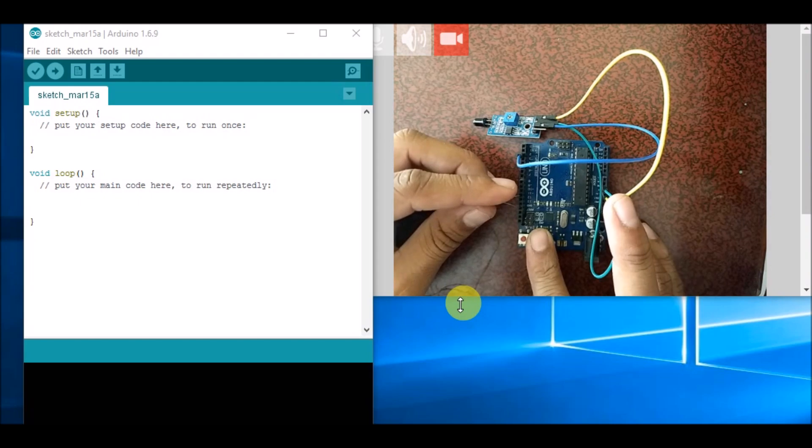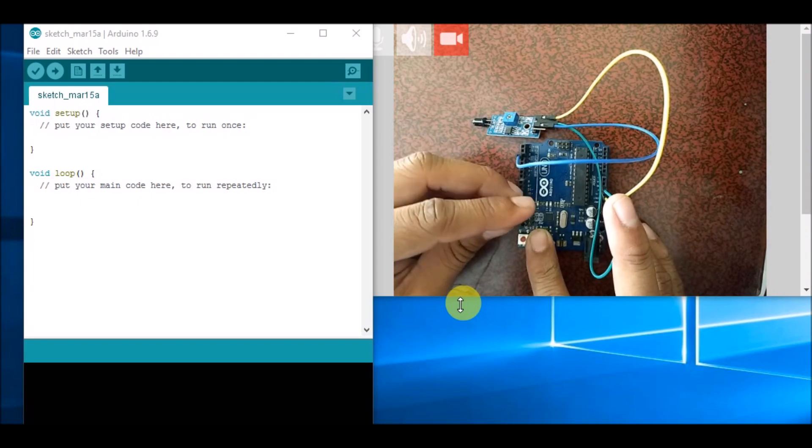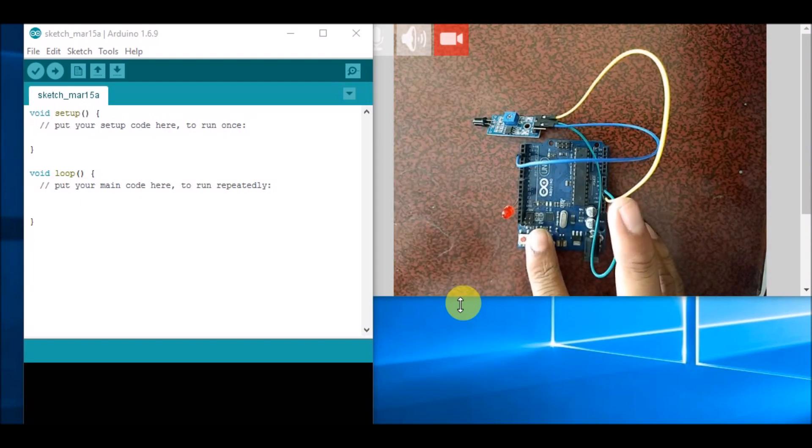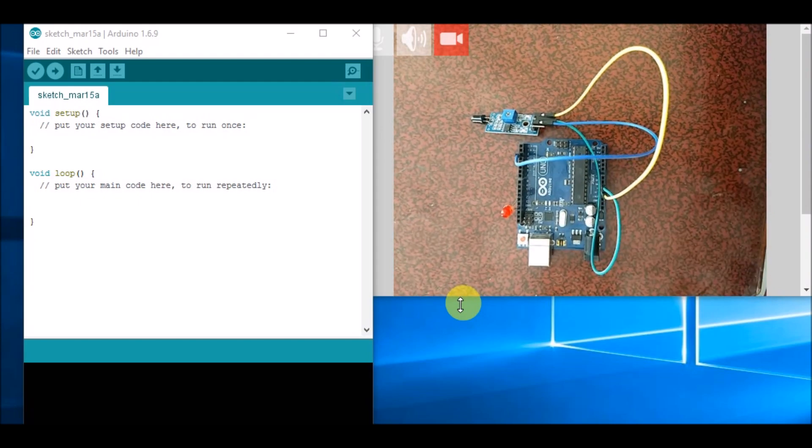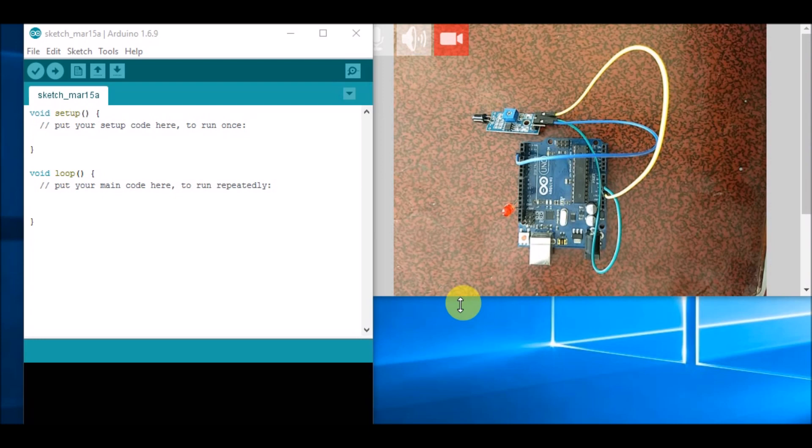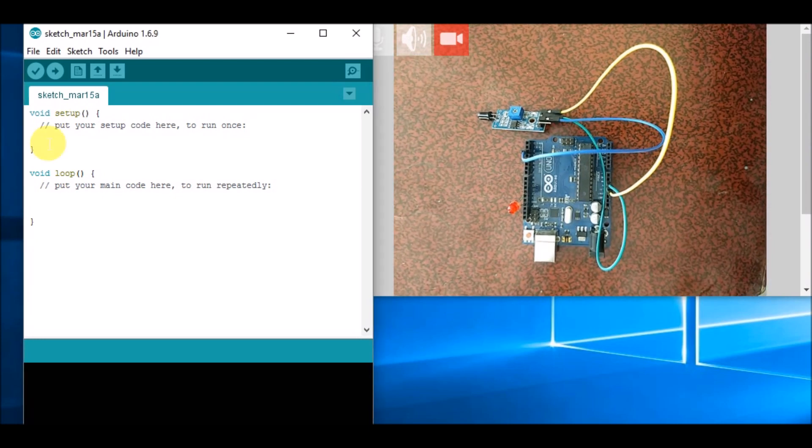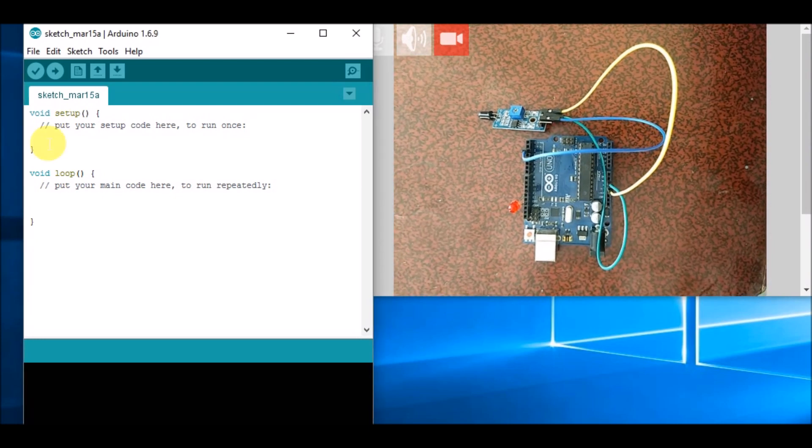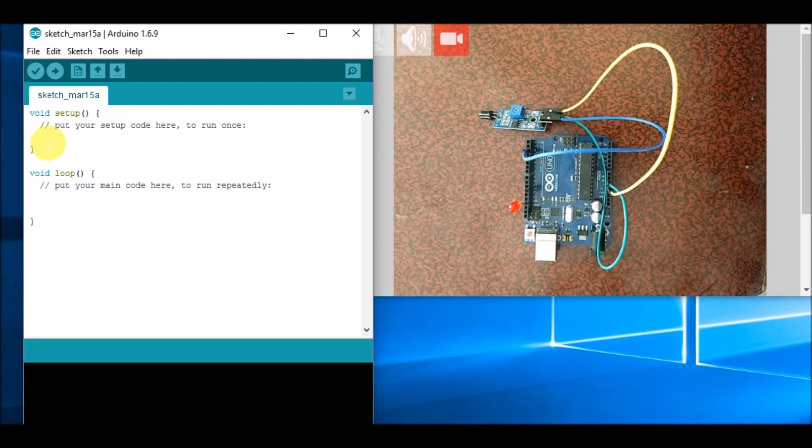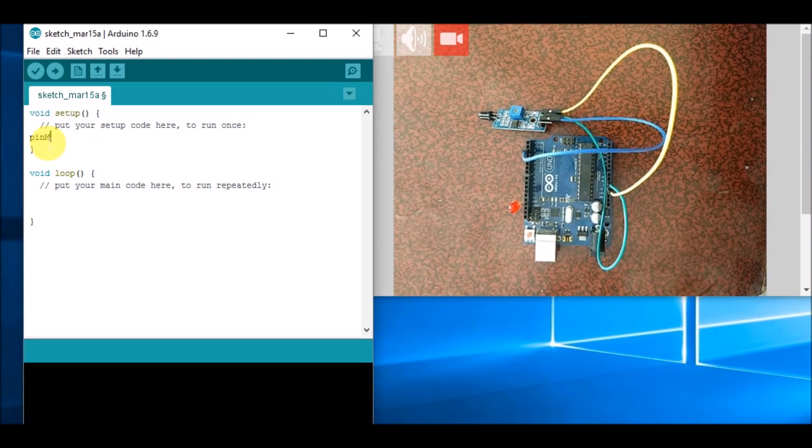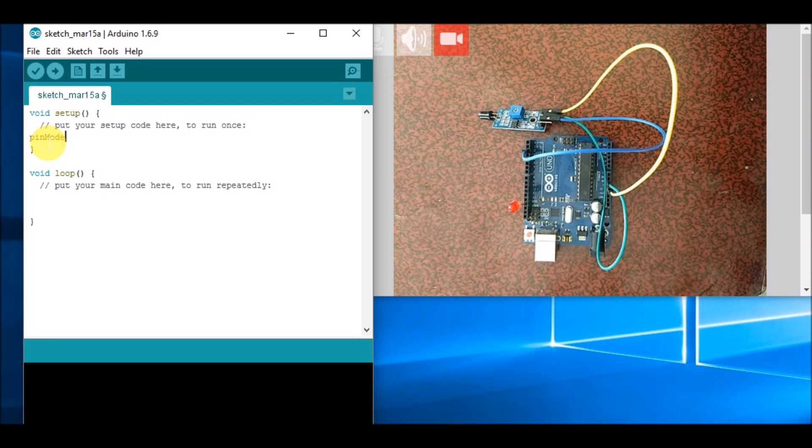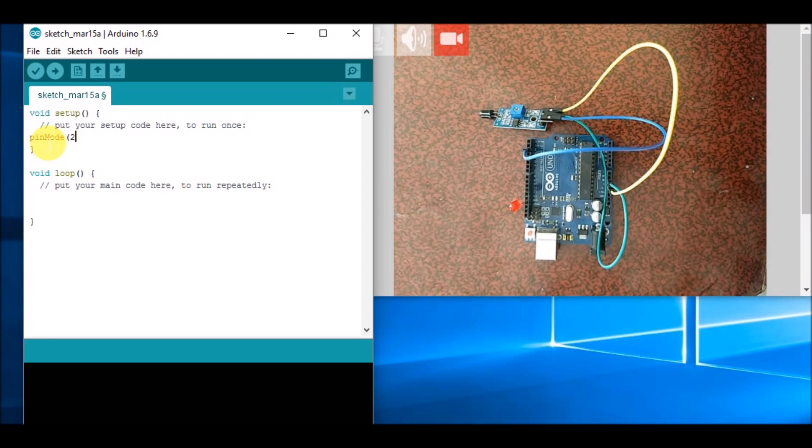So this completes our connection. Now we will program this. First, we will write pinMode because our sensor is connected to pin number 2, so pin number 2 will be declared as pinMode 2 comma input.